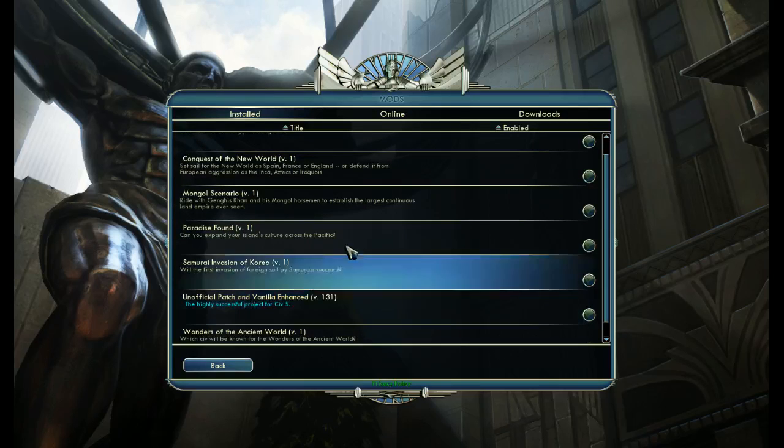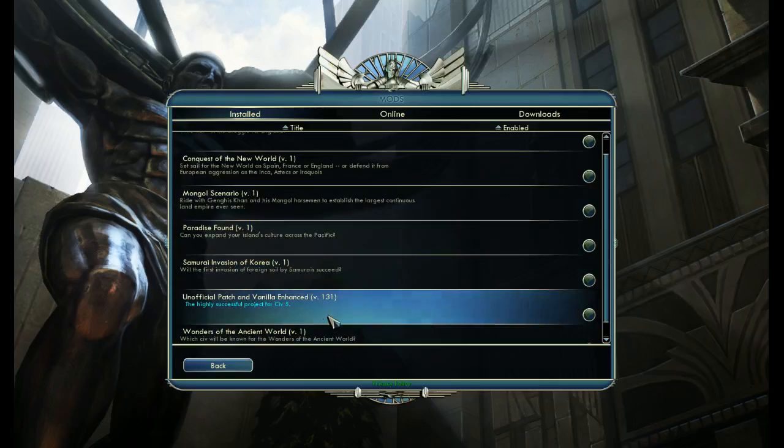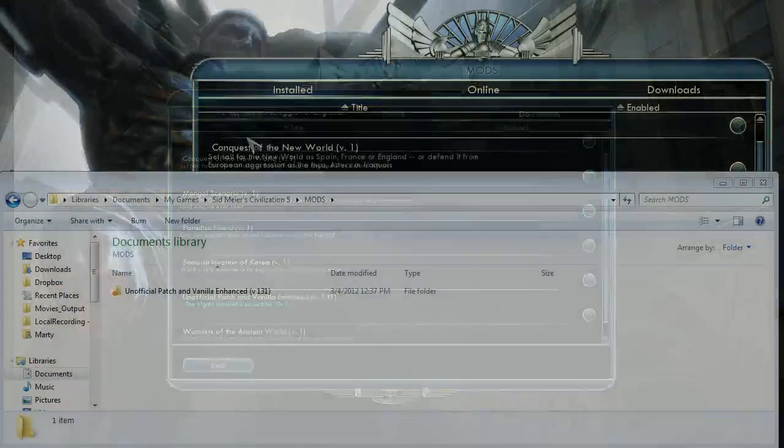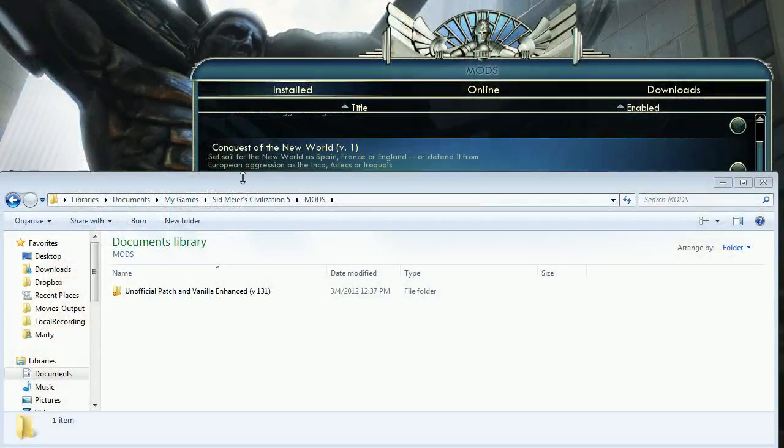Now let's say I want to pick and choose which features would be active in the mod. I can go back to my mods folder, like so.